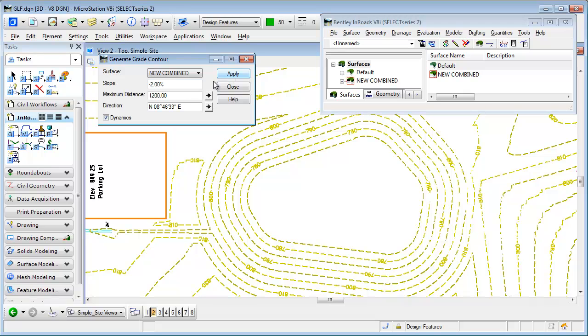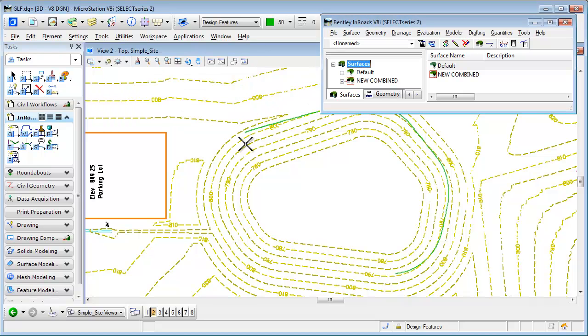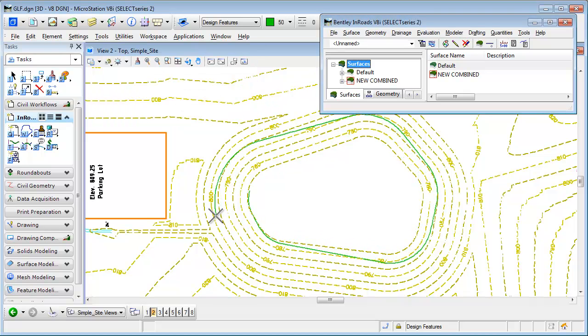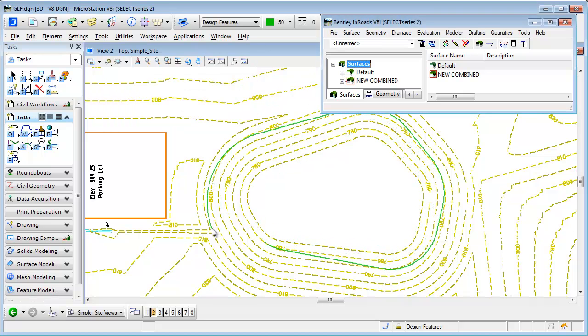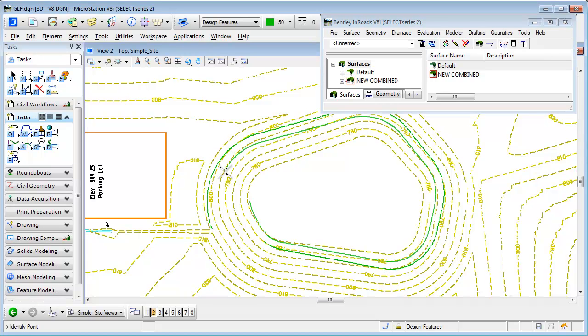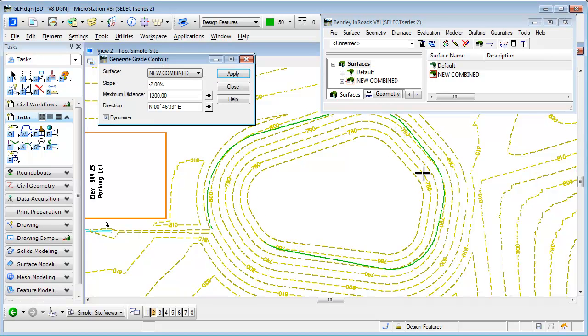If I have dynamics turned on, I can select apply, and I can see where a 2% slope would run across the slope of the set basin.